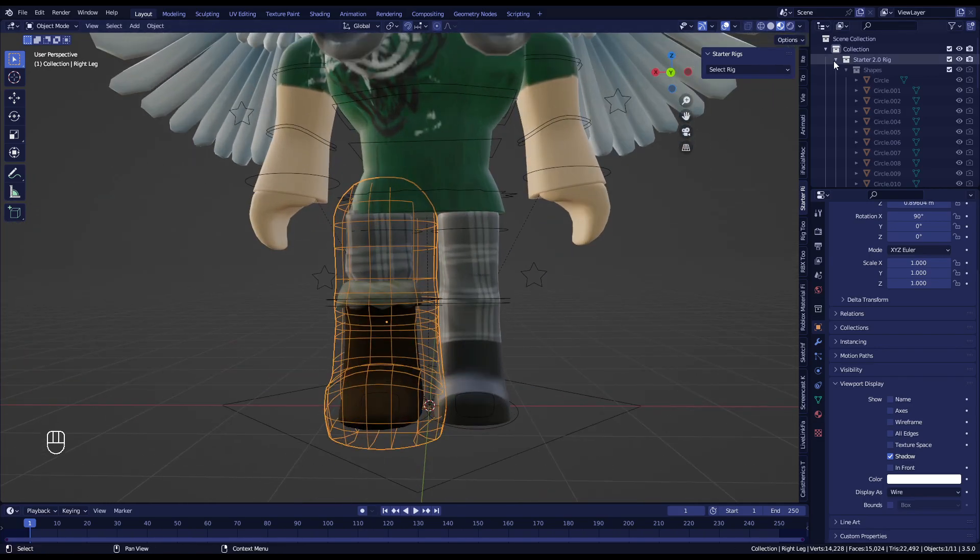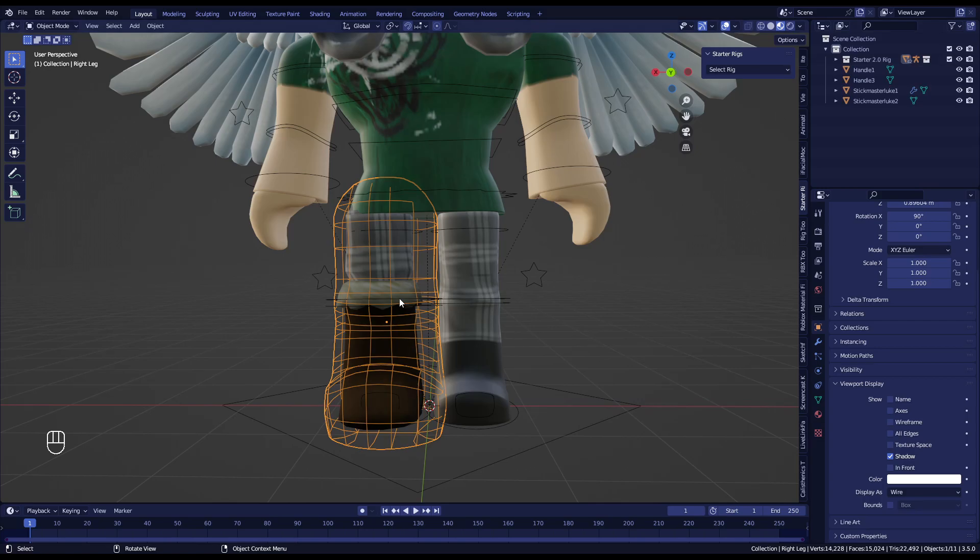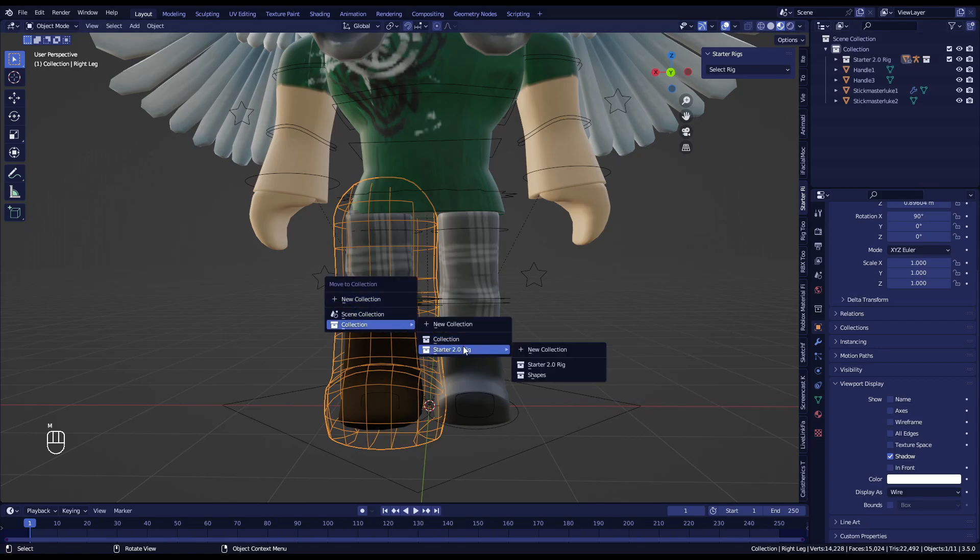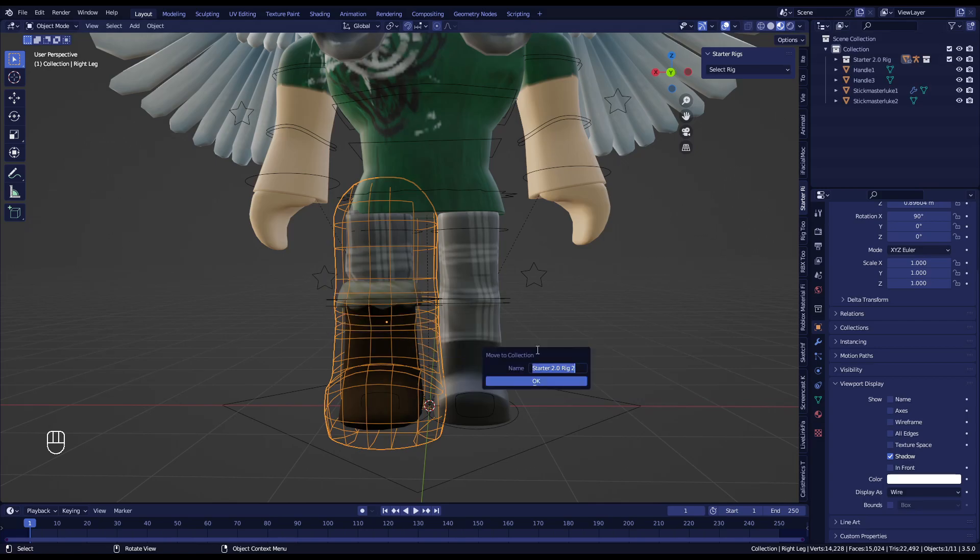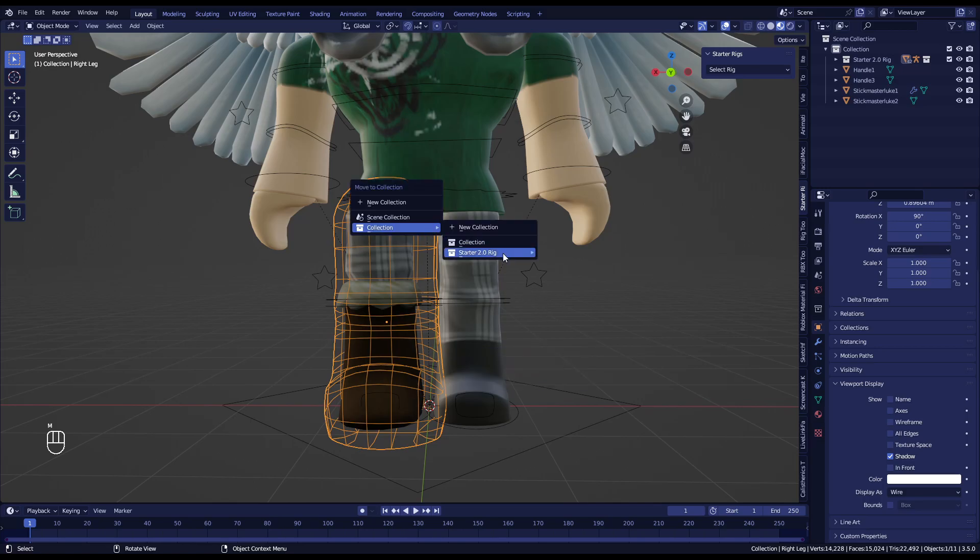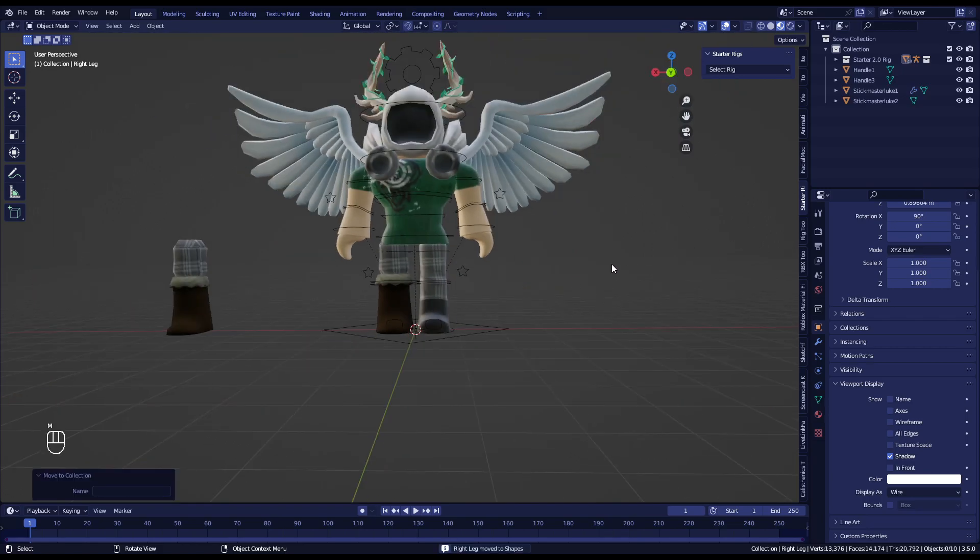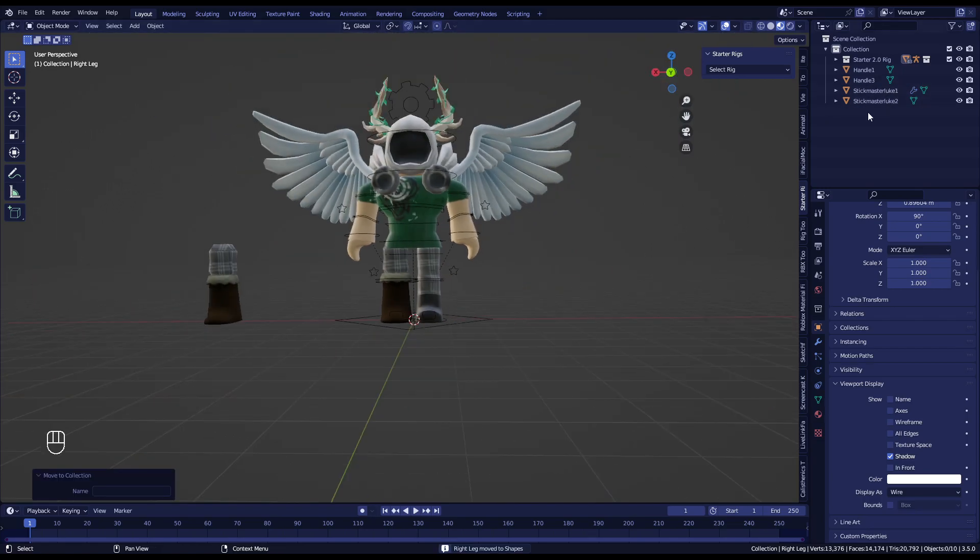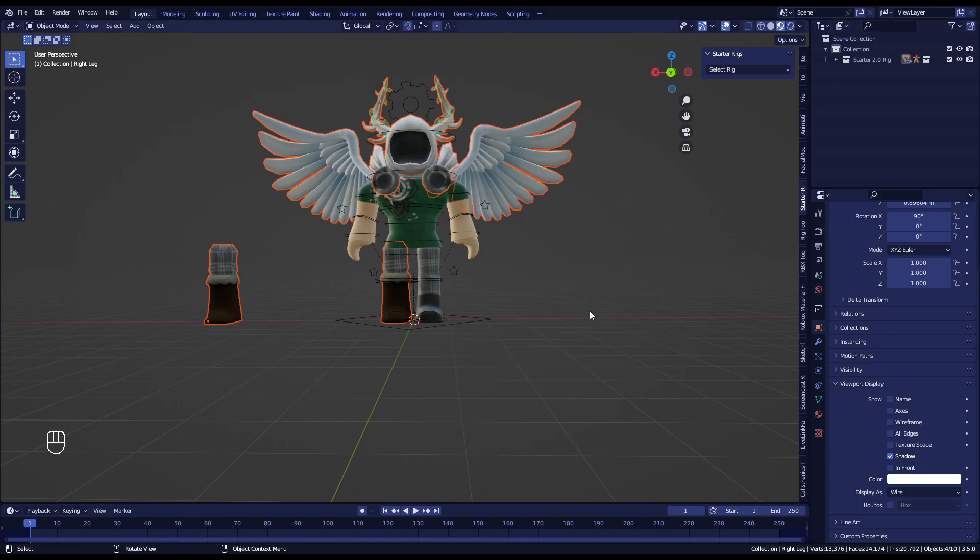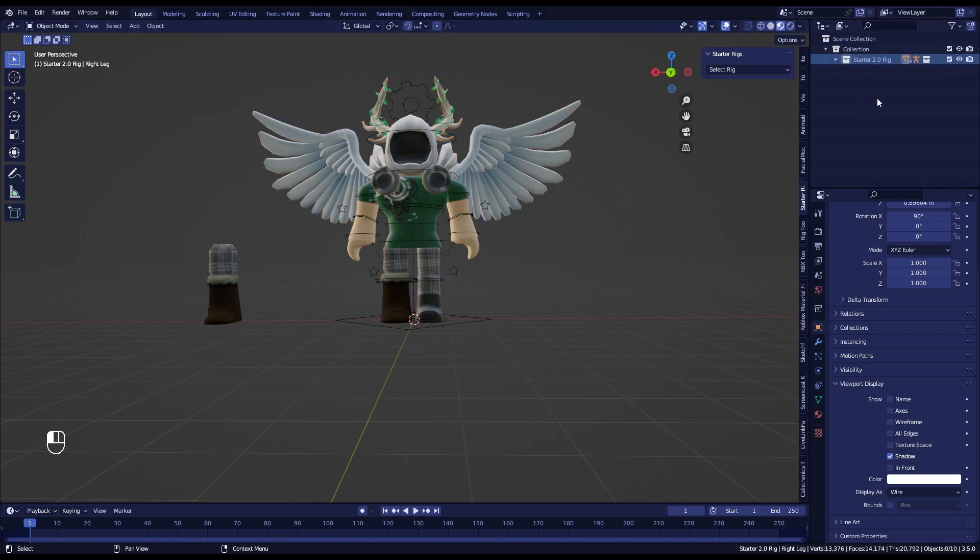So I'll just go M and then I'll go here and then go Starter Rigs 2.0, New Collection, and I'll just put it—oh wait, no, you can actually do an easier one. Sorry, M, Starter, and then you can just put in the Shapes. There you go, simple. You can also put these in that collection right there, so whenever you're appending you can just append this collection and it works fine. There you go, and that's pretty much it.